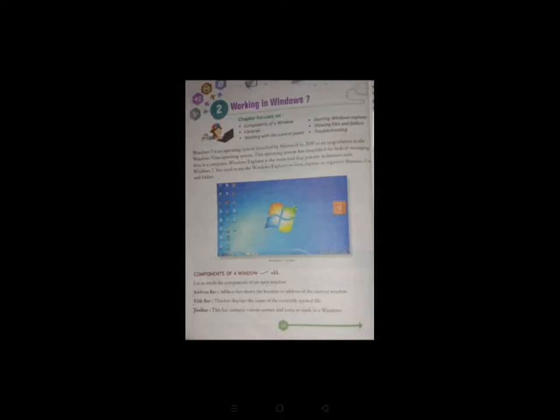Our next heading is components of window. Components of window contain address bar, title bar, toolbar, forward and backward button, navigation pane, detail pane, search box, minimize button, restore button, and close button.